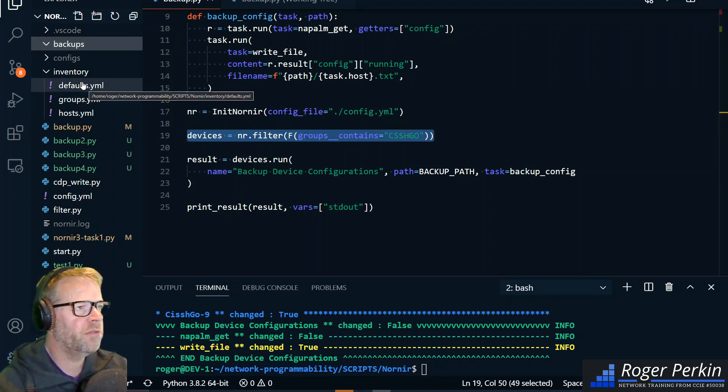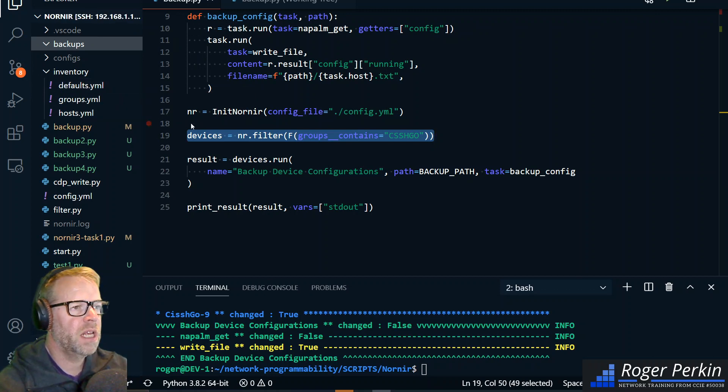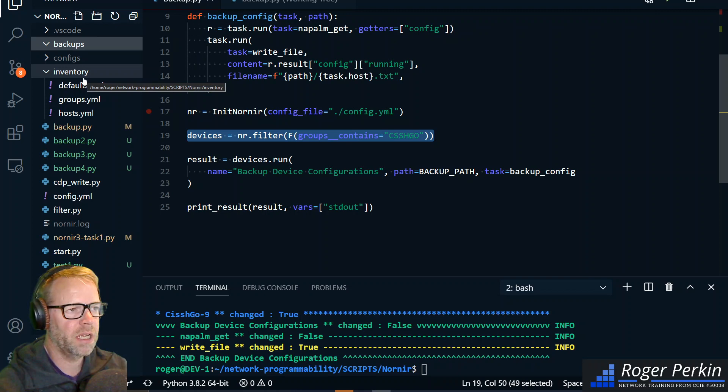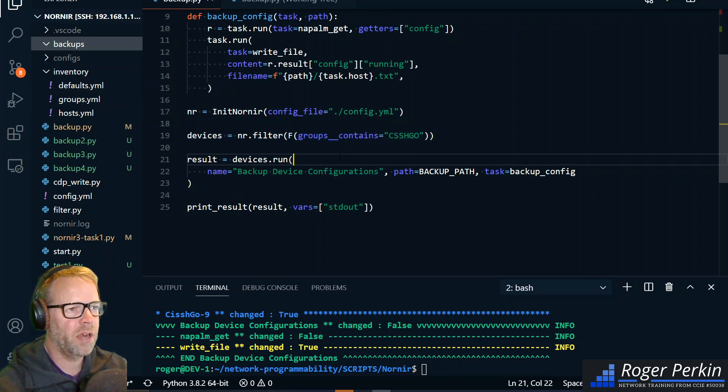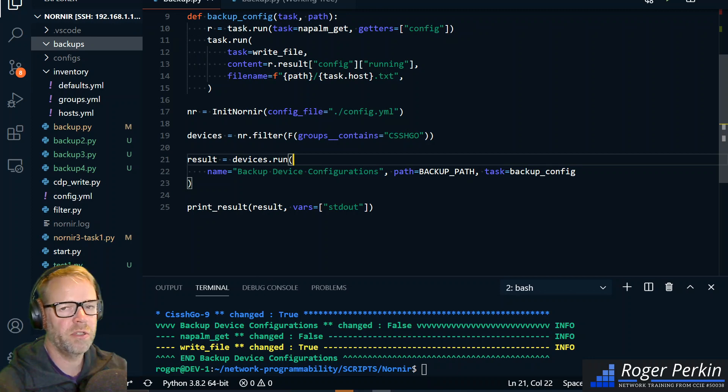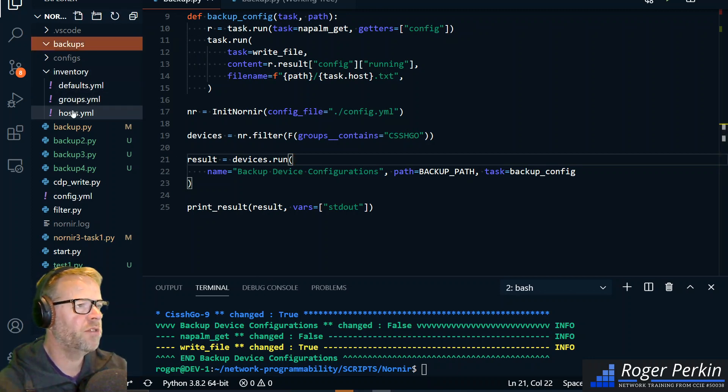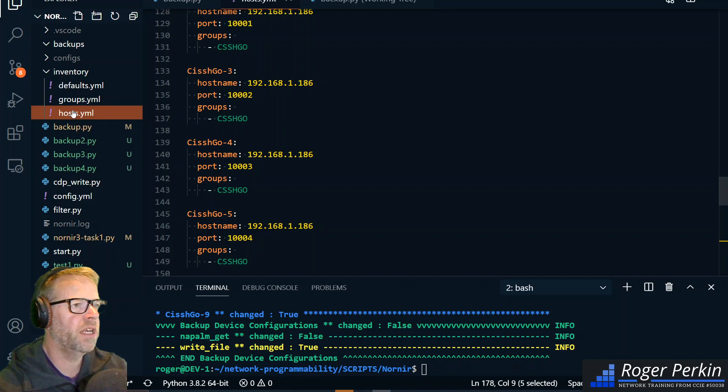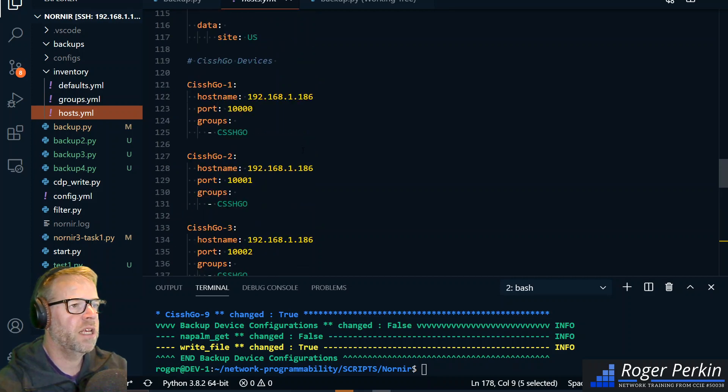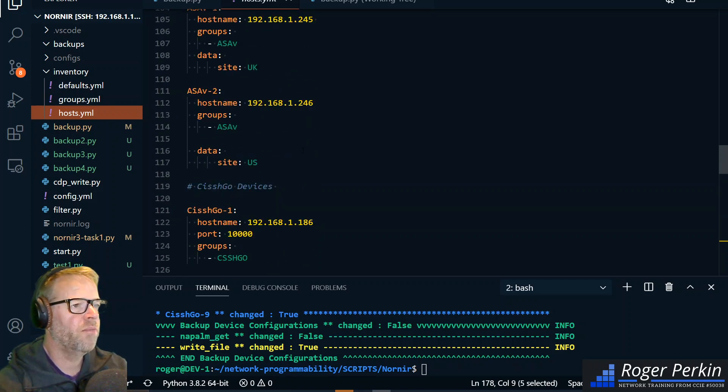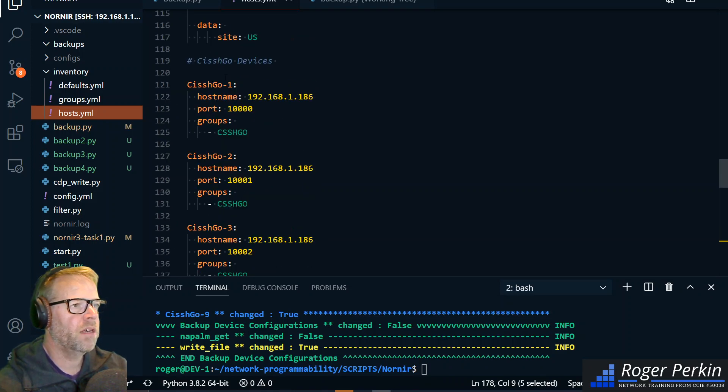And then this is another beautiful thing with Nornir - the filtering. I've got an inventory which I'll go into in a moment, but within that inventory I've got all my devices. I've got my lab basically, but I only want to back up for the moment the Cishgo devices, the Cisco devices.